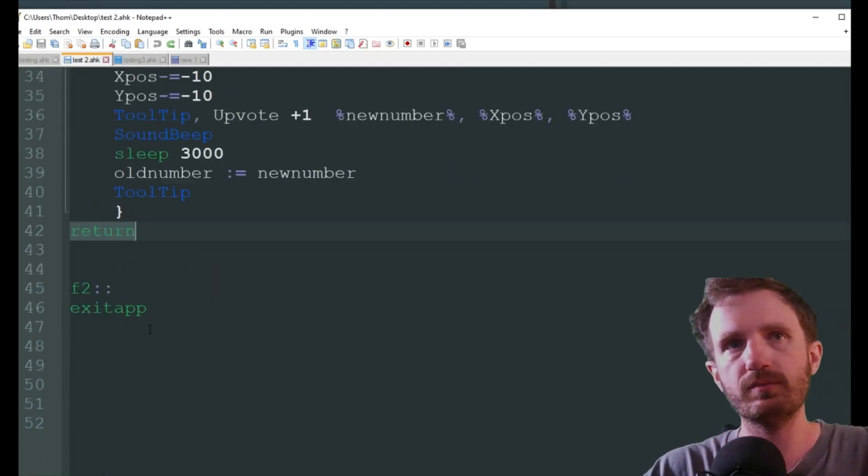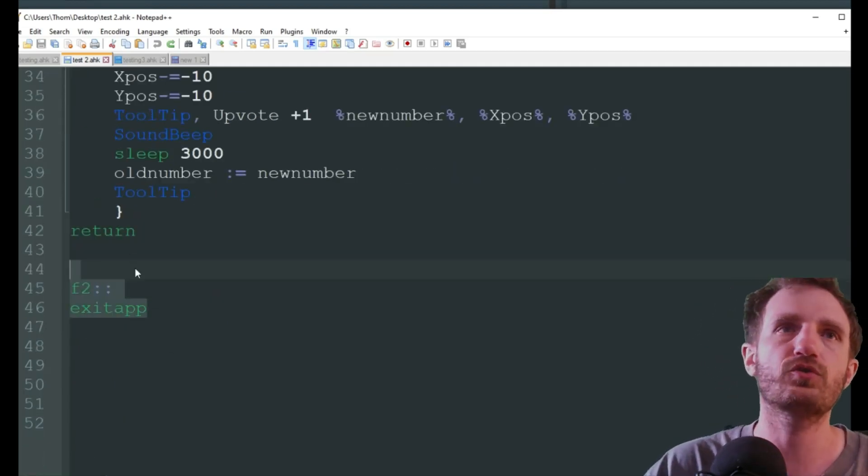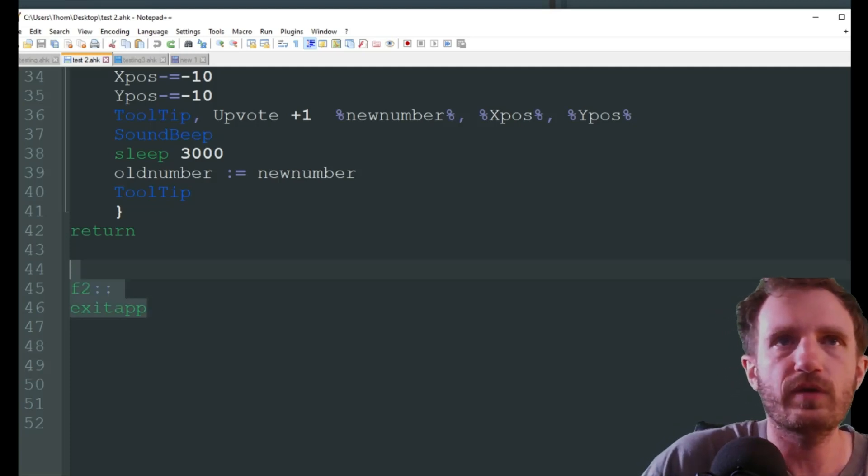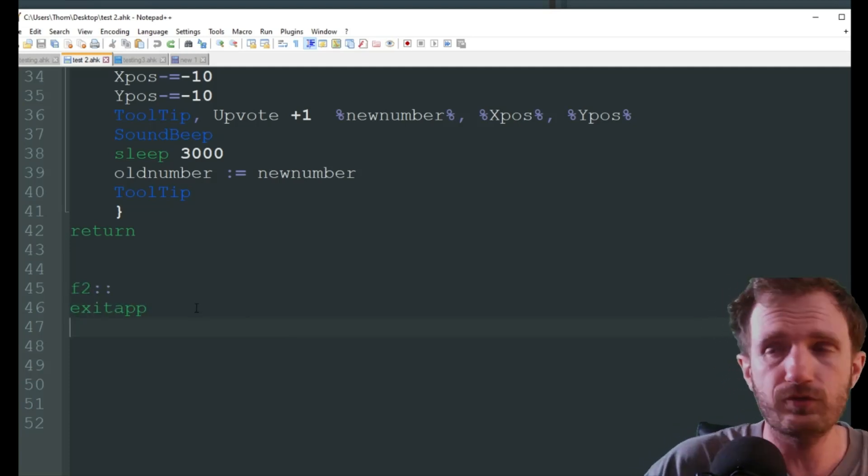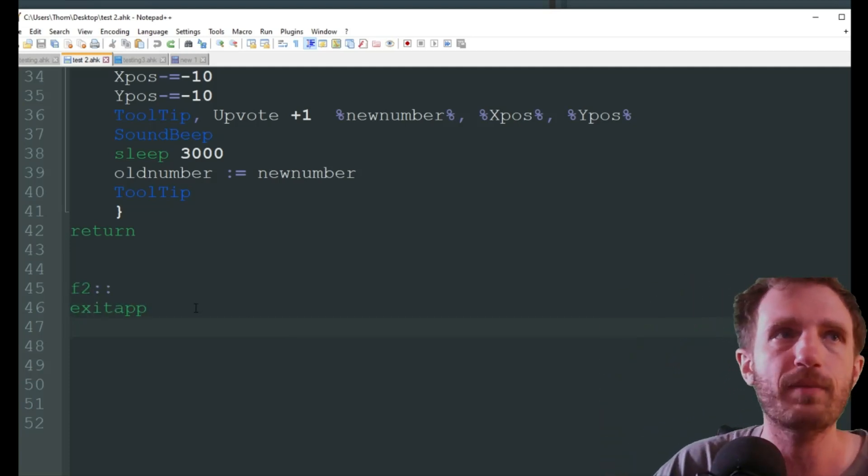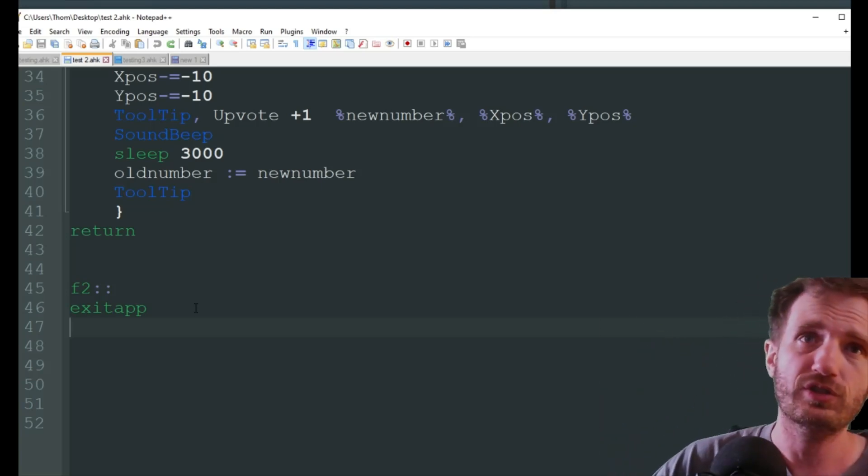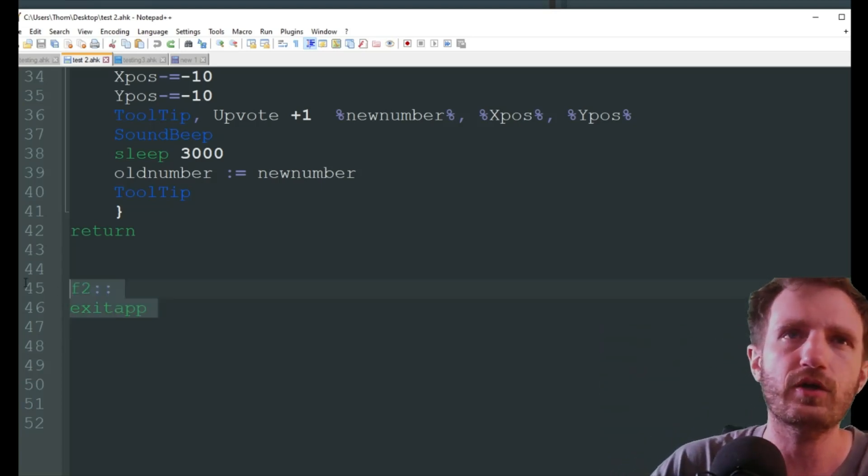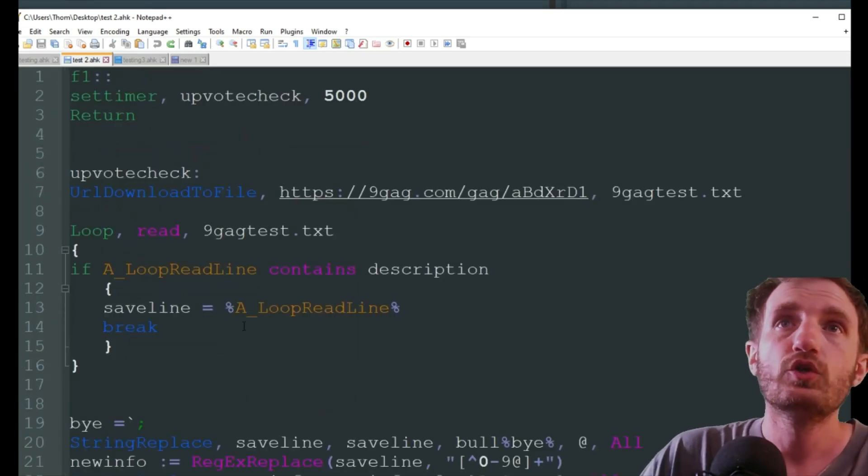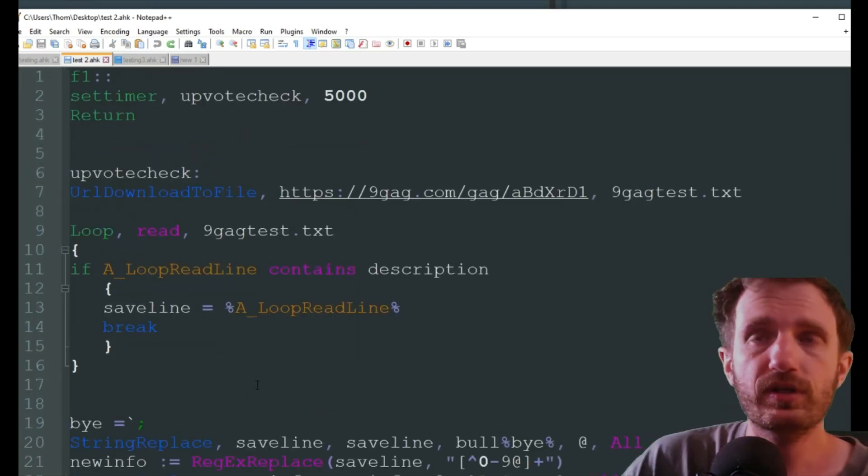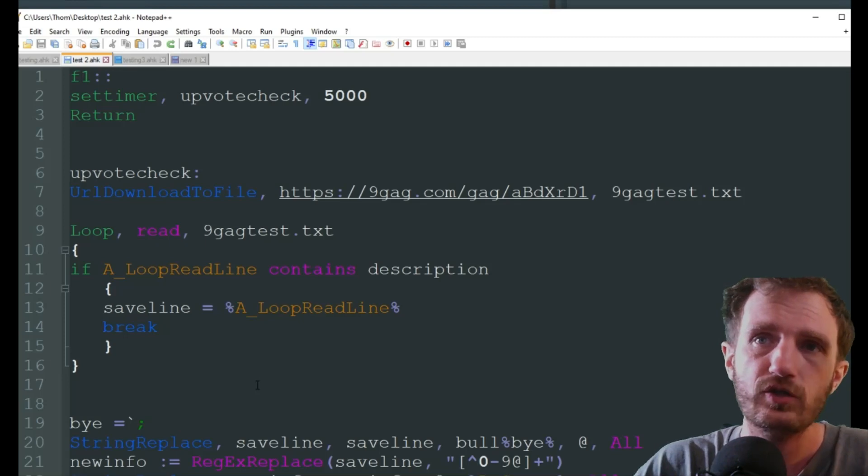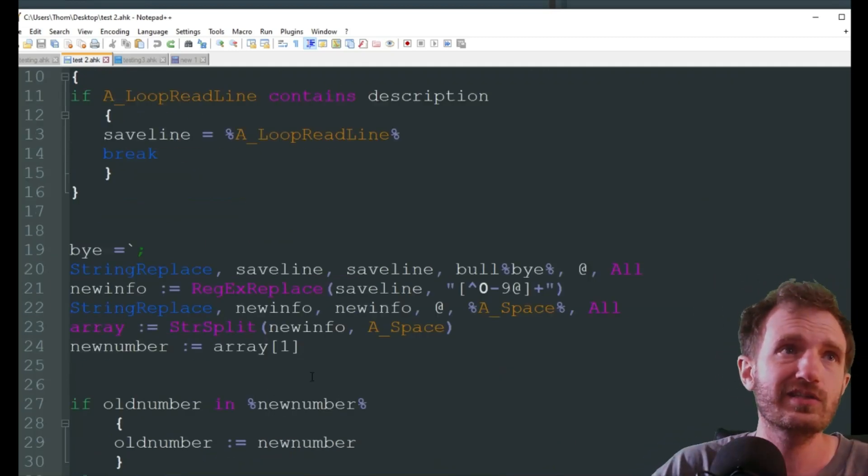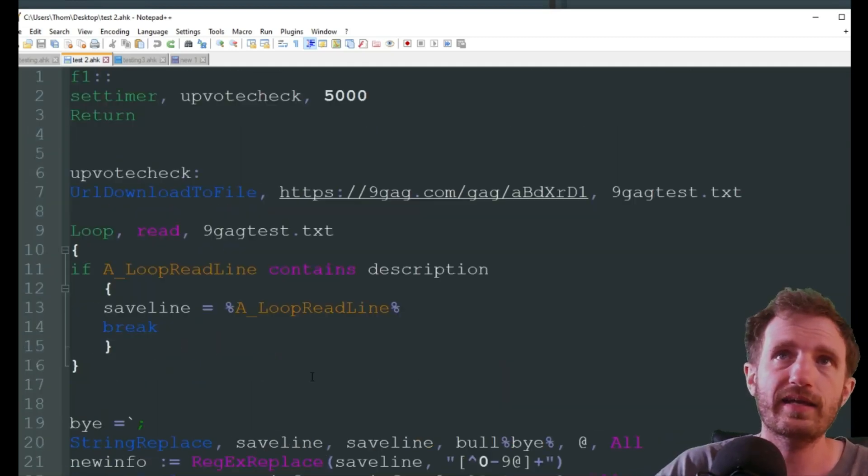Three seconds, display the tooltip. Three seconds, get rid of the tooltip. And then obviously we have our return because we don't want the code under this to run unless I want to. And I just have F2 exit app. Obviously you don't need this if you just want to right-click on the icon in the bottom on the tray and push close out there. That's pretty simple. This is just 9gag. You can manipulate a lot of this code to work on other sites.